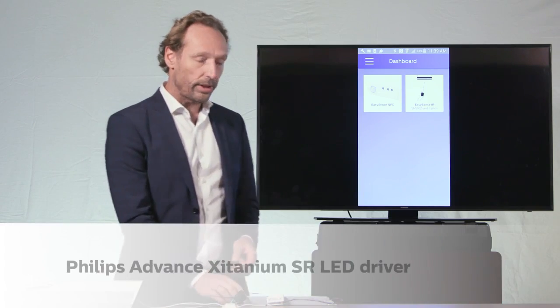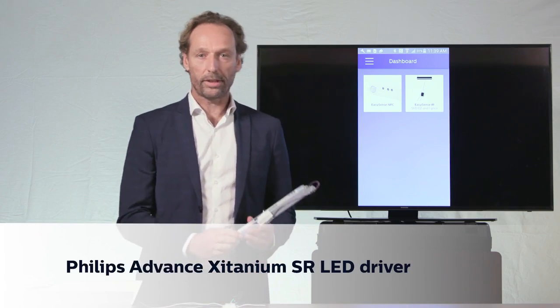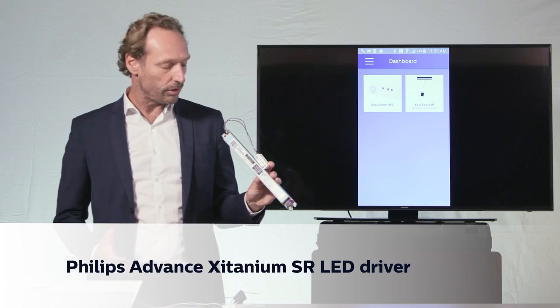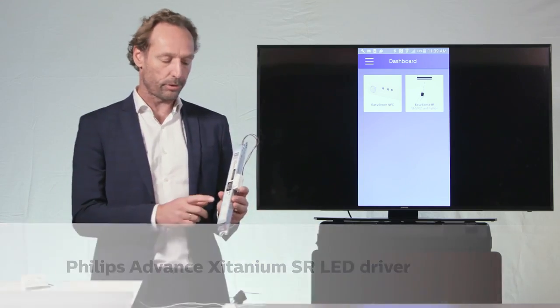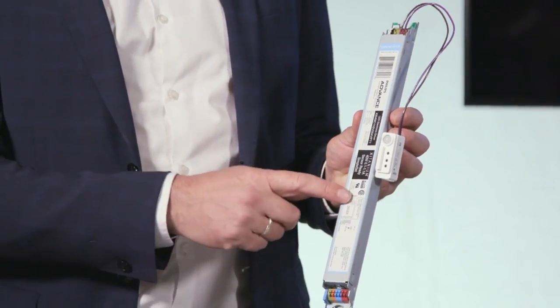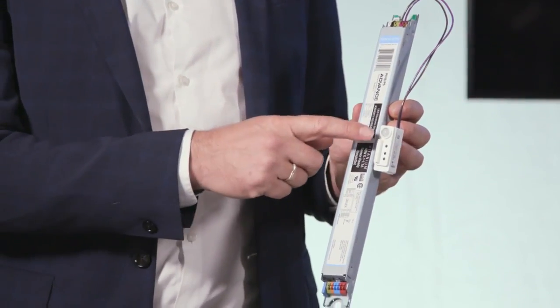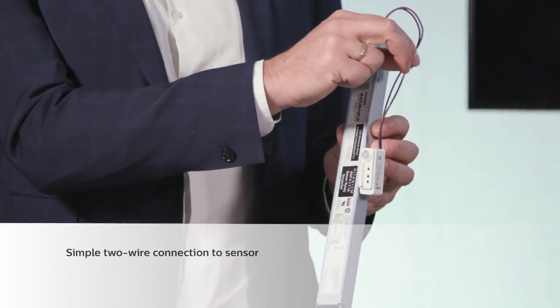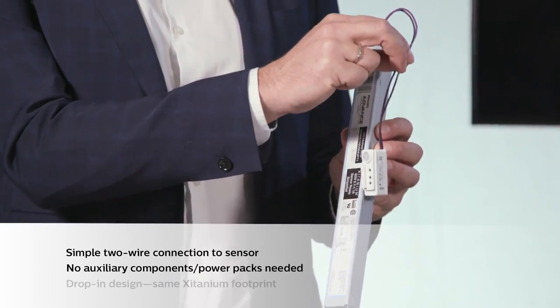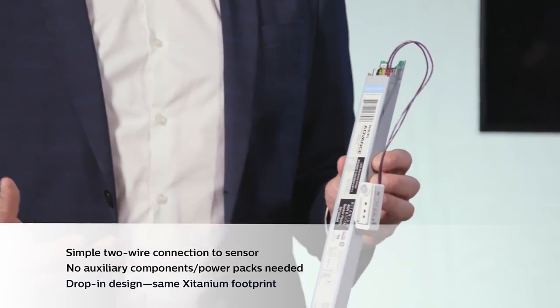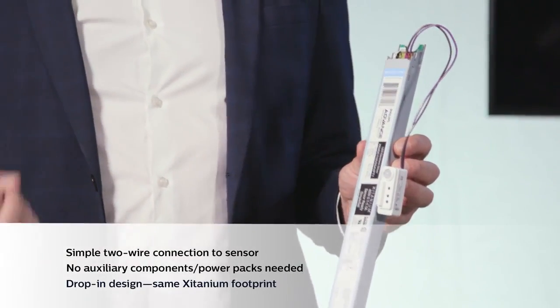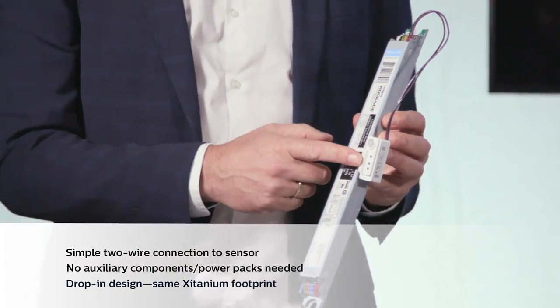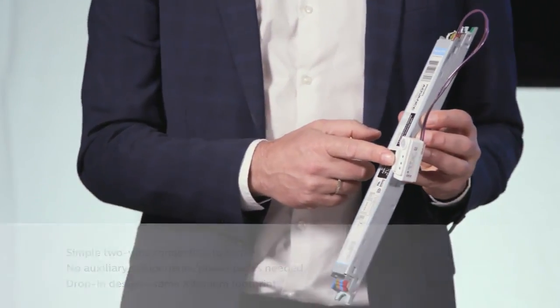The first one is the Philips Xitanium SR driver, which is a digital driver, so it allows me to dim to off. But it also has a standard two-wire connection that allows me to give information from the driver to the sensor, for instance about the power consumption of the fixture.